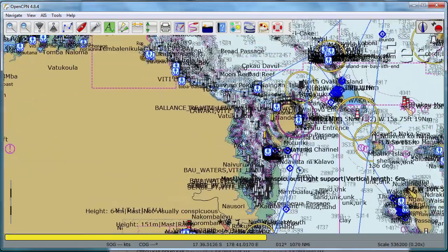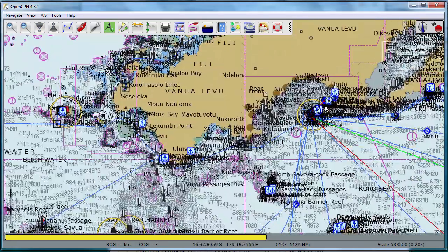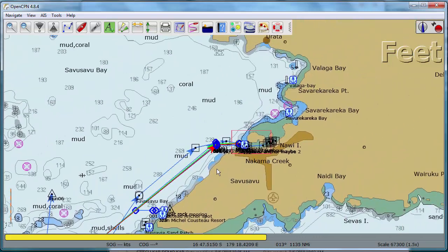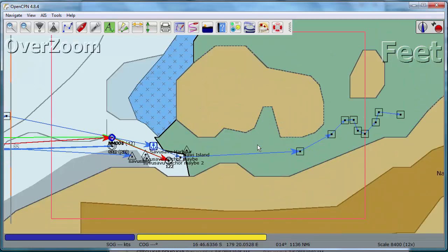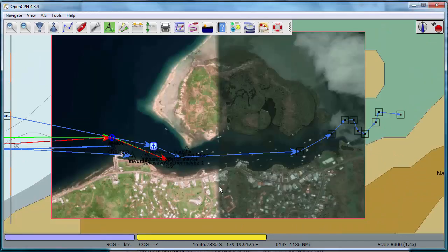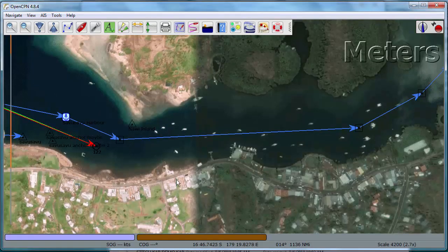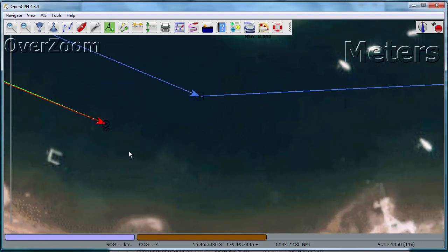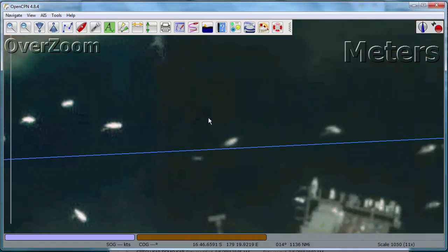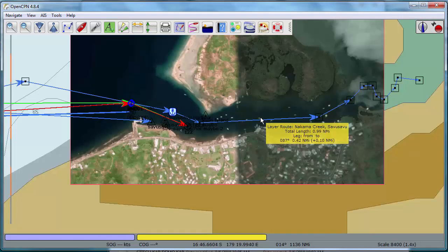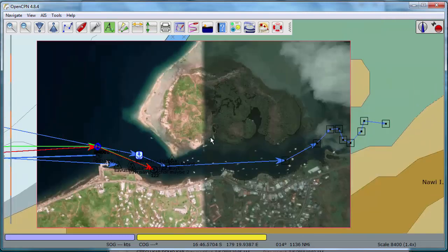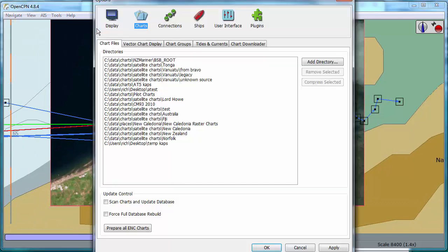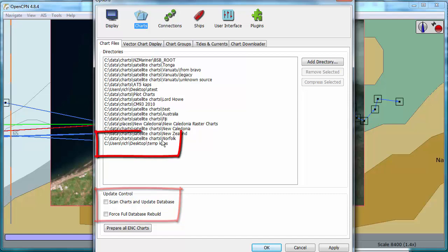Let's see if we can find the other one we made. It was in Savu Savu, so we have to go way up here. And there it is, this little red box here. Let's see what that looks like. There it is, there's the chart we made, complete with my waypoints and routes drawn over the top of it. That's all there is to displaying them in OpenCPN. But you've just got to make sure that you click these boxes, scan charts and update database or force full database rebuild. Otherwise, the new charts you added here won't show up.